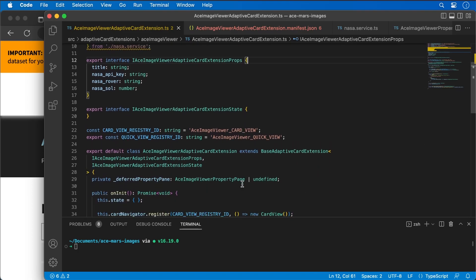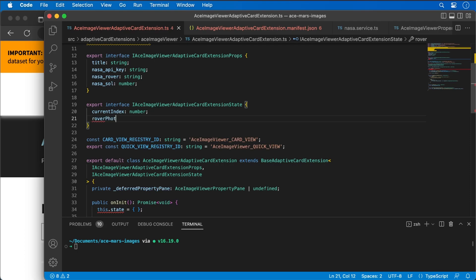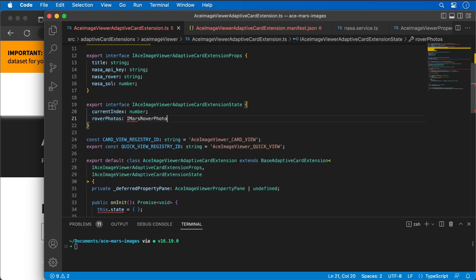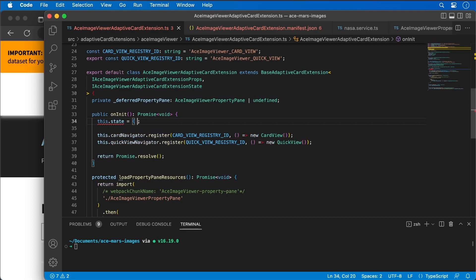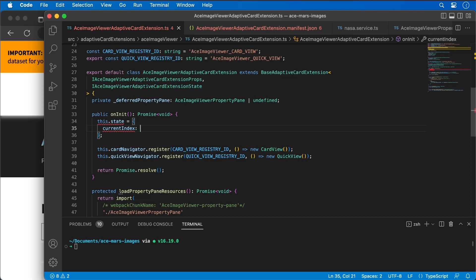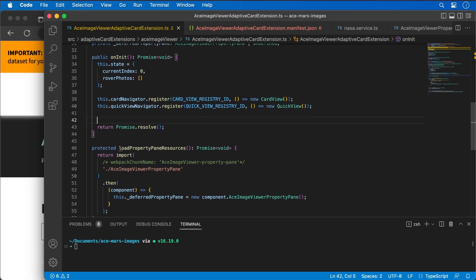Let's add a couple of properties to the state to track what photo we're looking at: currentIndex, which will be a number, and roverPhotos as a collection of Mars Rover photos. In the onInit method, I'll initialize currentIndex to zero and roverPhotos to an empty array. I also want to fetch all those images from the API in onInit if I have all the expected property values set.